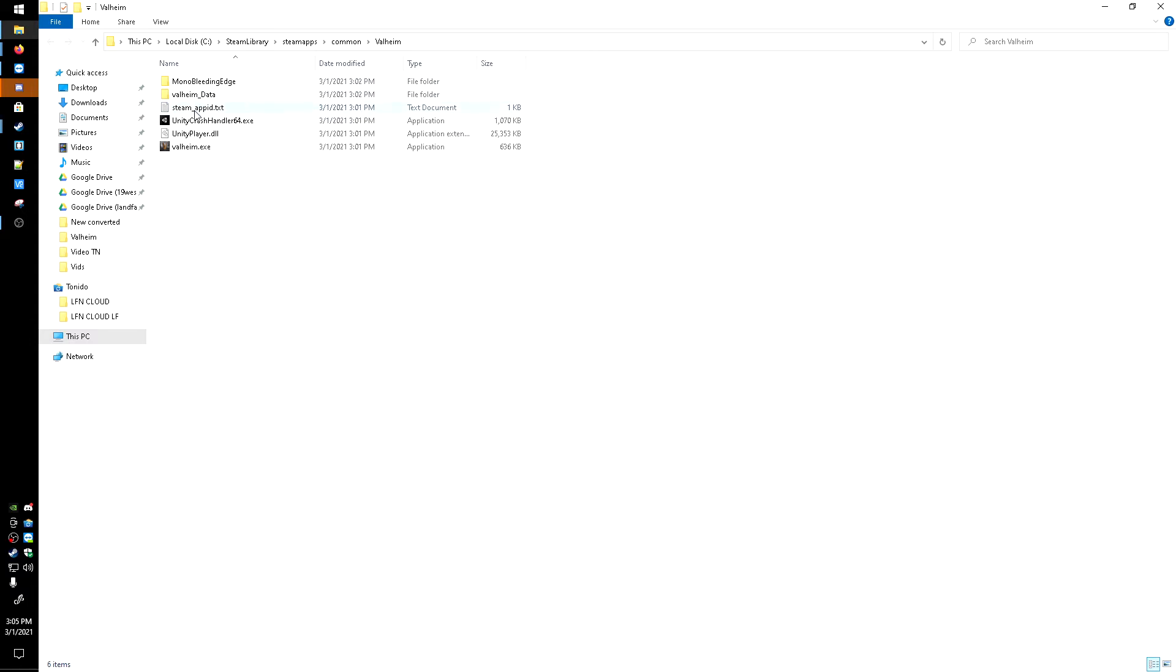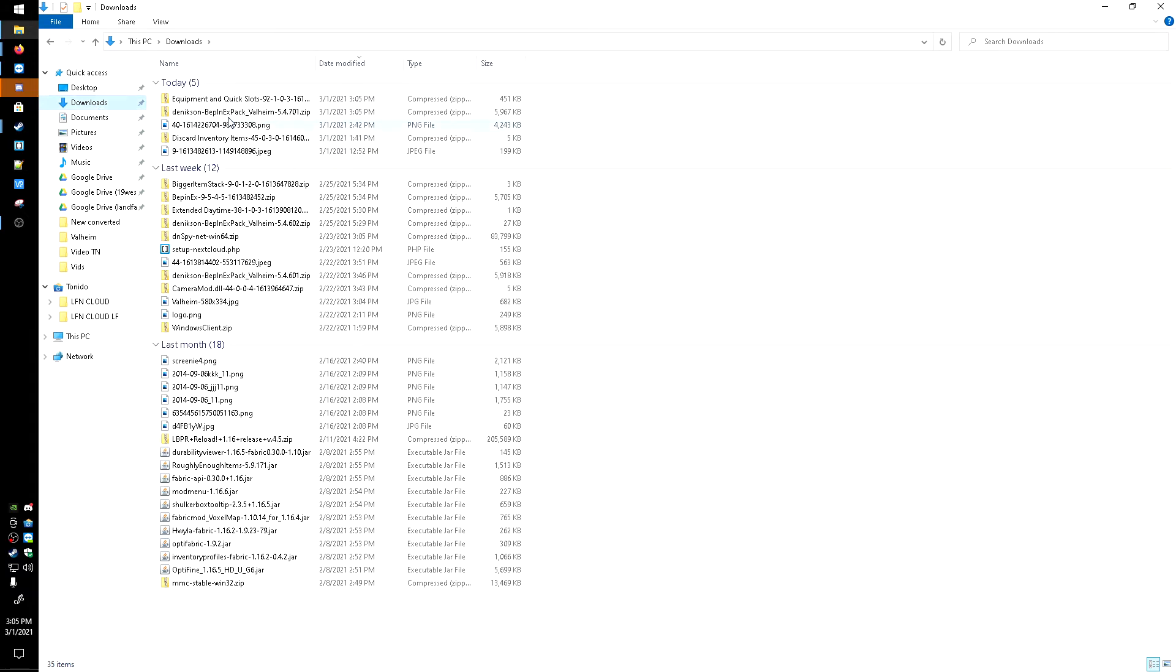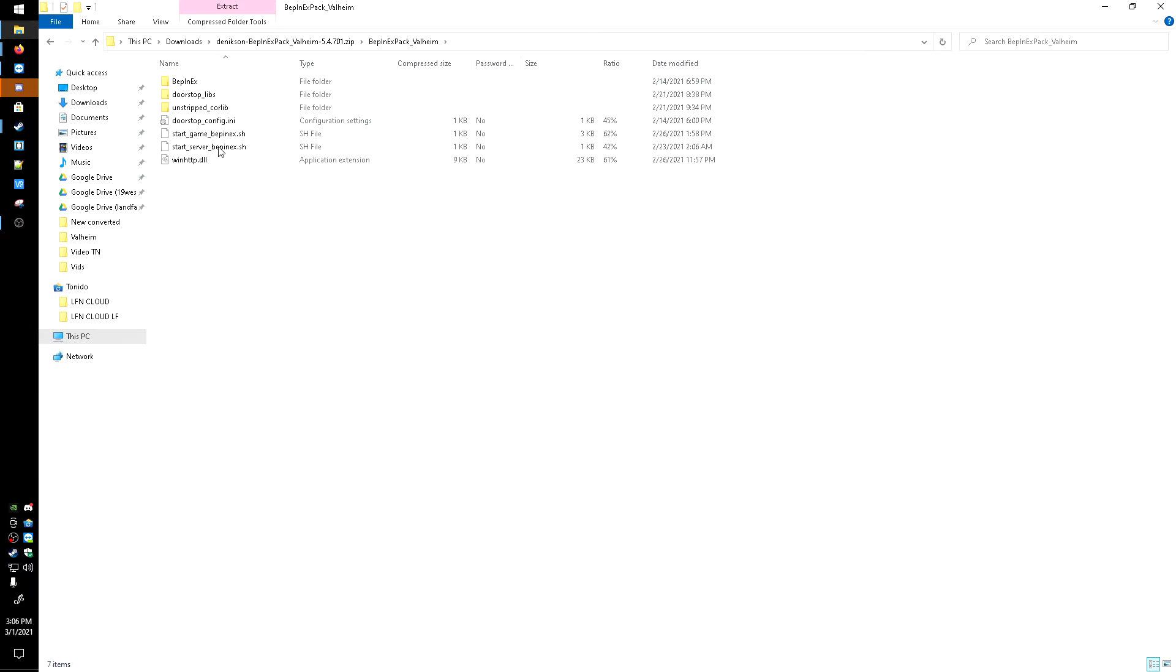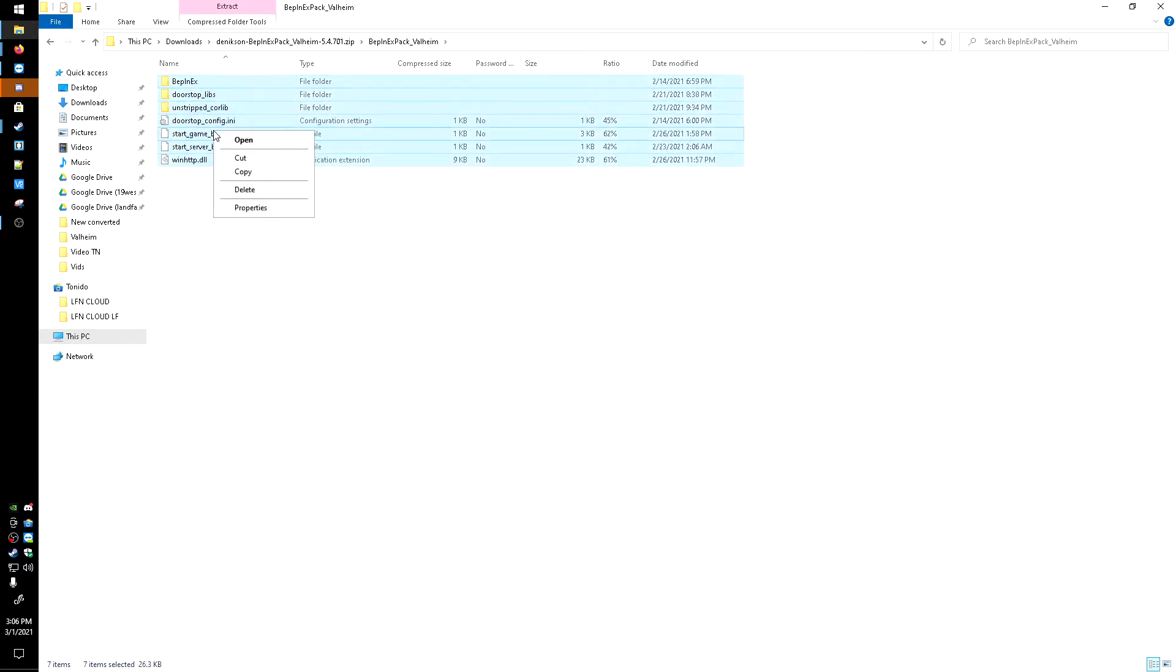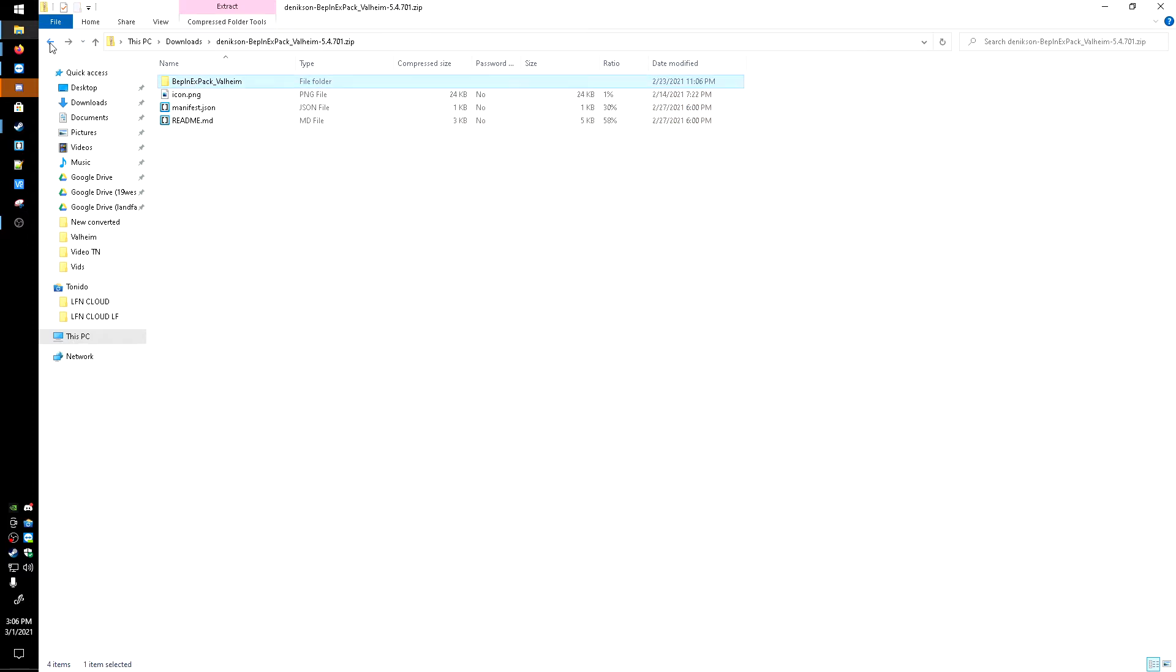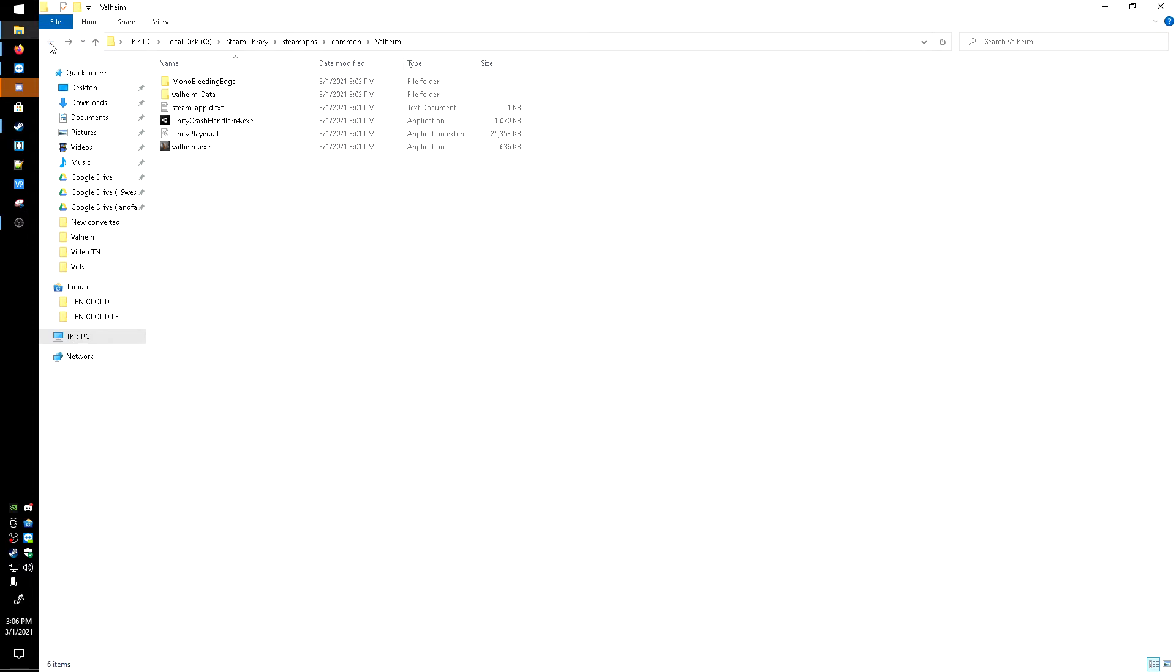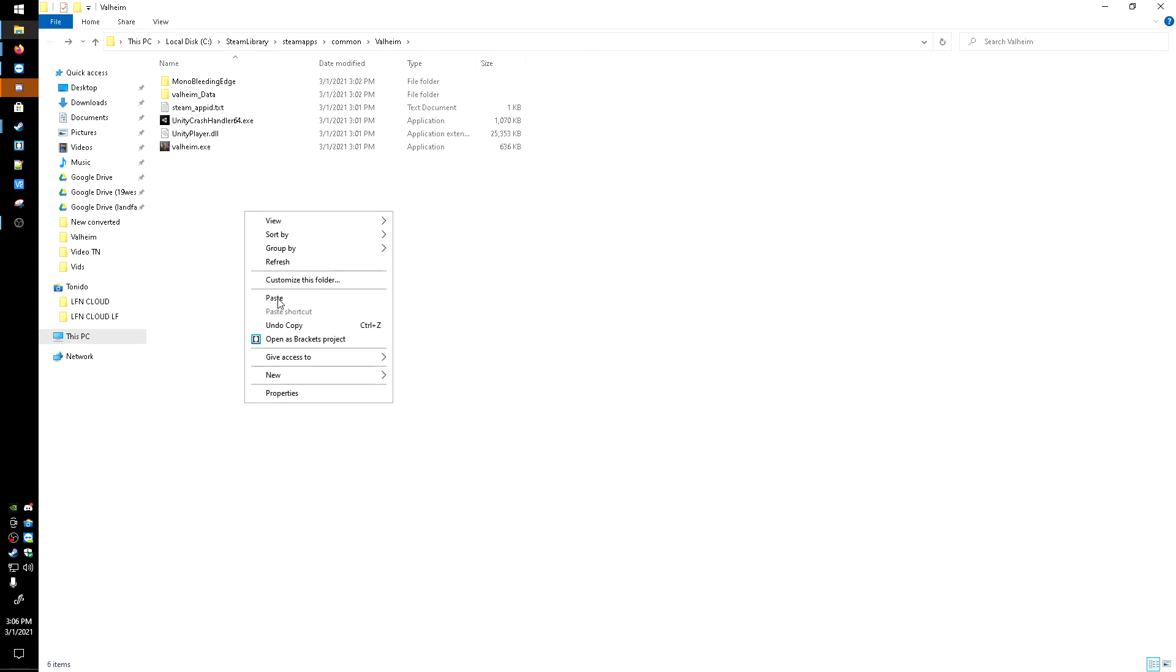And in here in Valheim, we're going to be moving in the files, so I'm going to head over here to downloads. Then we're going to go into the BepInEx Pack first, and we're going to go into this folder and we're going to highlight all these files, right-click, hit Cut. Then I'll hit the back arrow back to my Valheim folder, right-click in here and hit Paste.